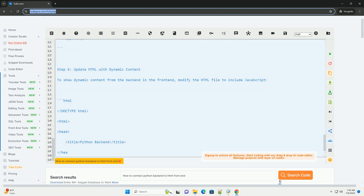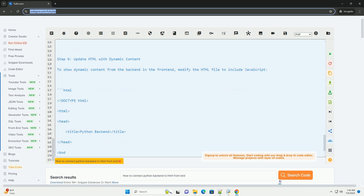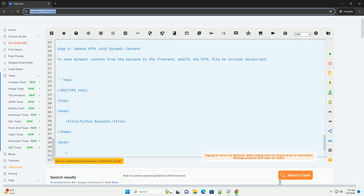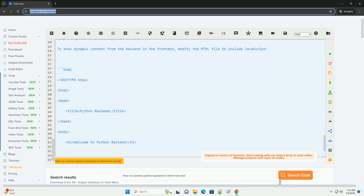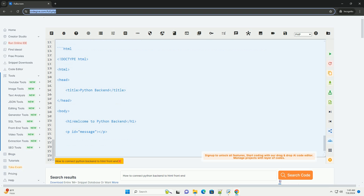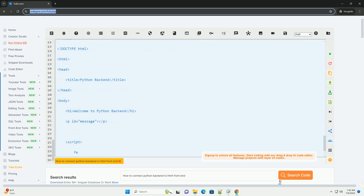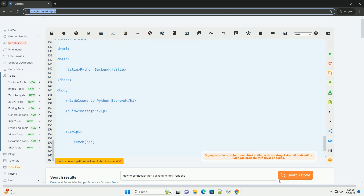Step 6: Update HTML with dynamic content. To show dynamic content from the backend in the frontend, modify the HTML file to include JavaScript. This JavaScript code fetches the content from the backend slash root and updates the message element in the HTML.